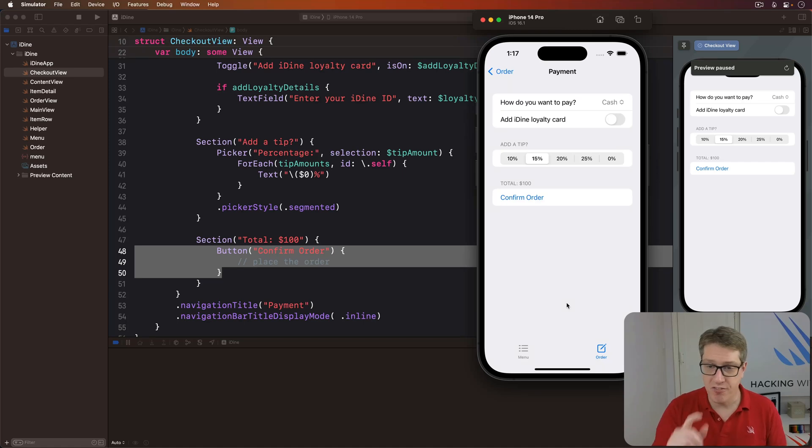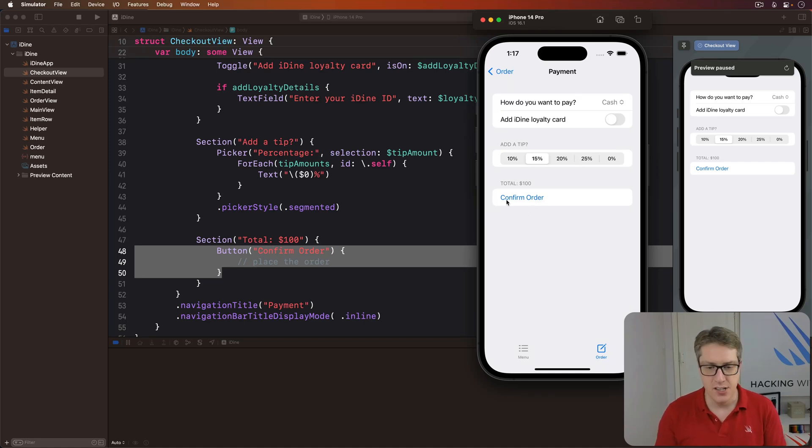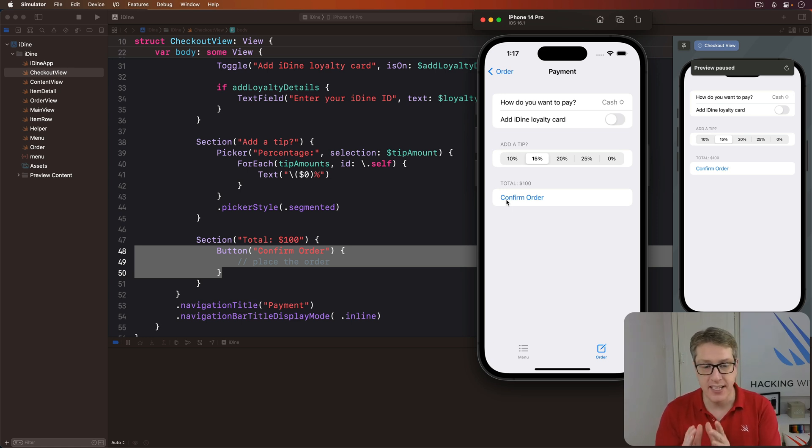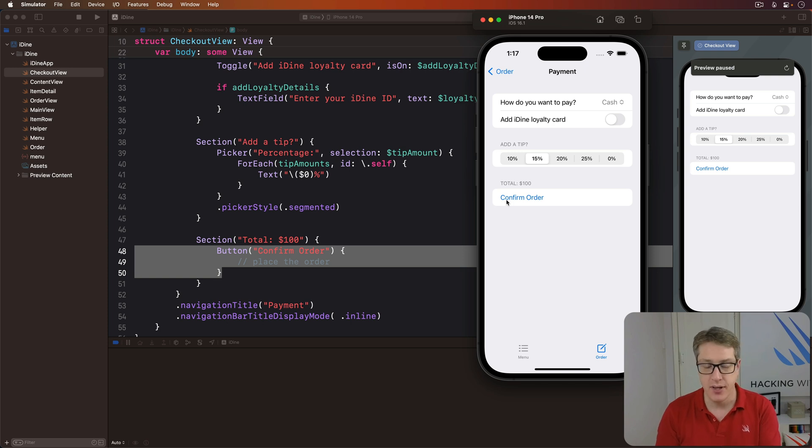Okay, we're going to fix up this total value here to where it's actually accurate. This will be done with a total price computed property inside our checkout view.